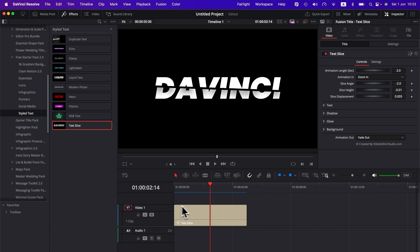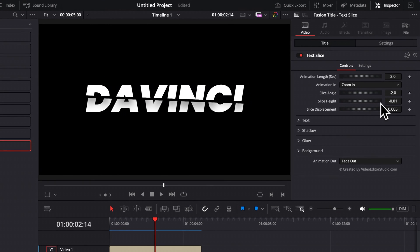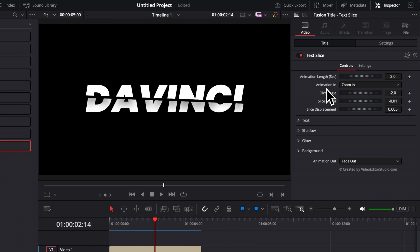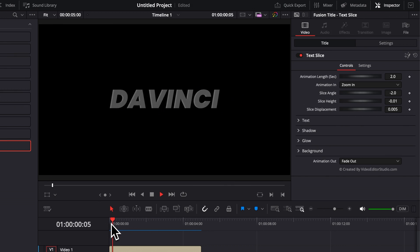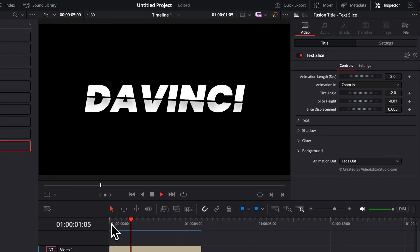Now let's check into the inspector what you can do with it. So as you can see here, we have control over the animation length in a second. By default right now, it's two seconds when it's coming in.